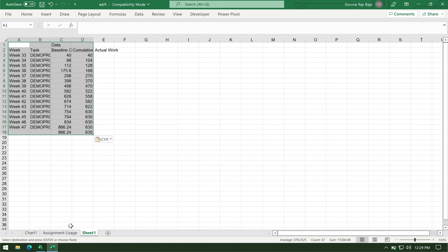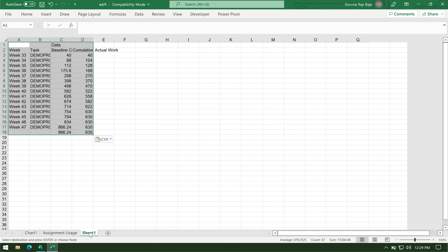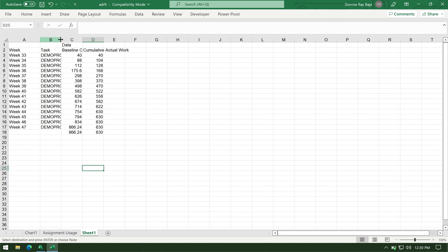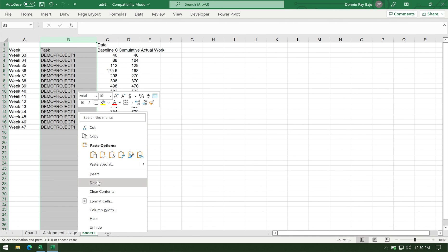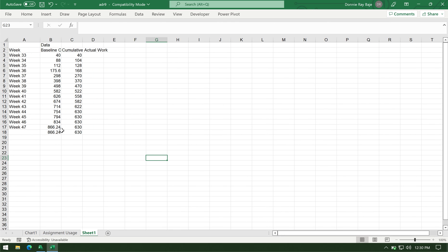So, take note how I ignored the year and the quarters. I only copied from the weeks onwards. Now, the next part is I have to remove this column B because it doesn't really contribute anything in my report.